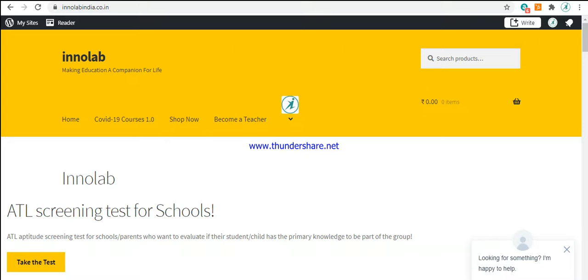Don't worry, it's not tough. So let's see how to enroll for the test.